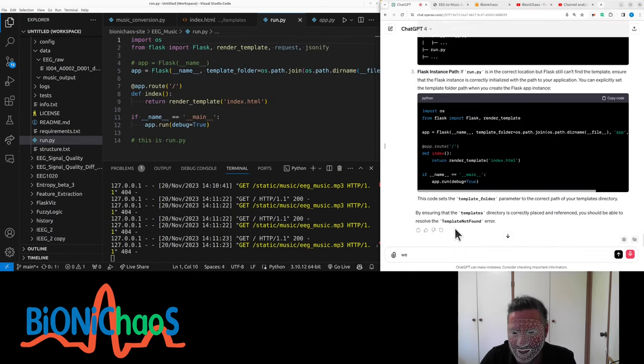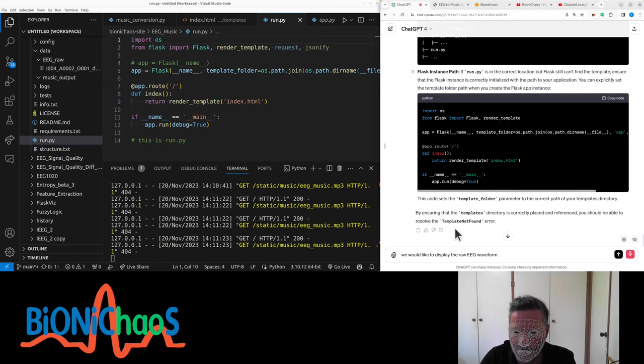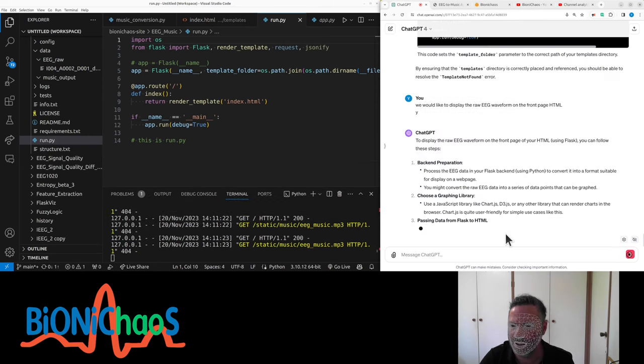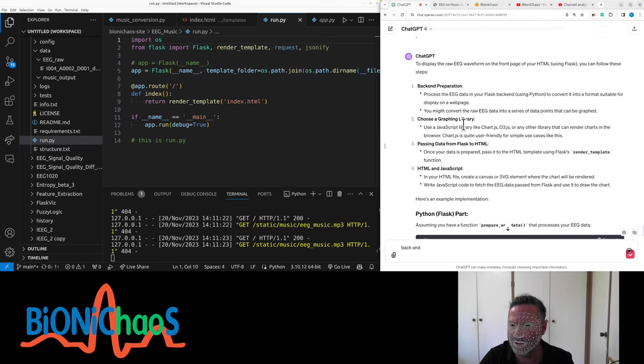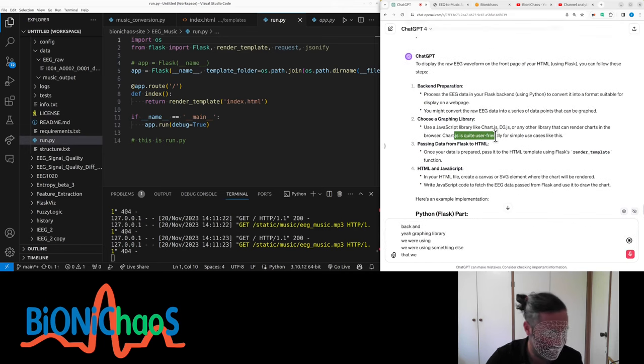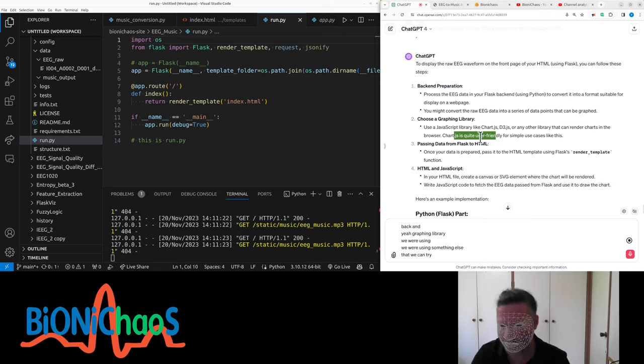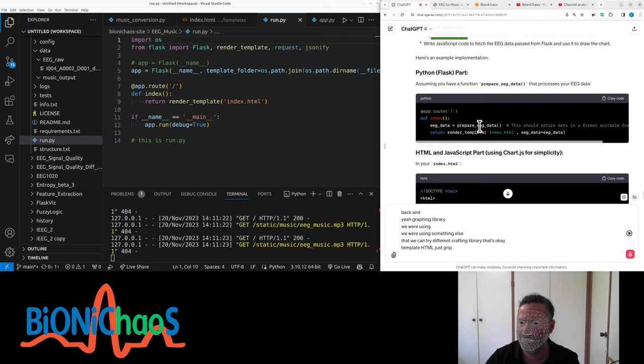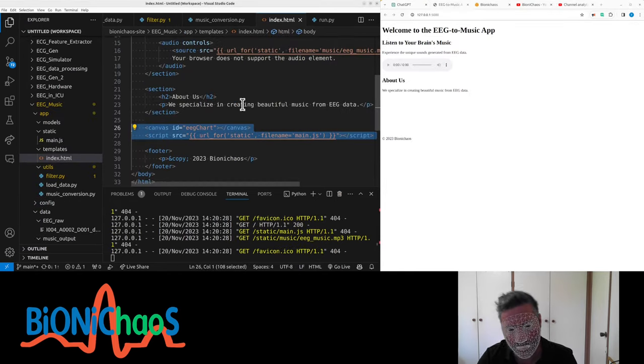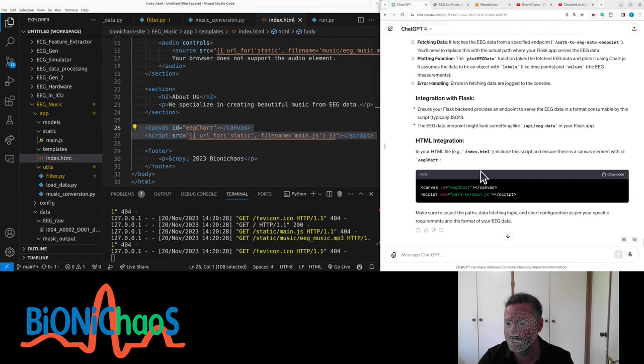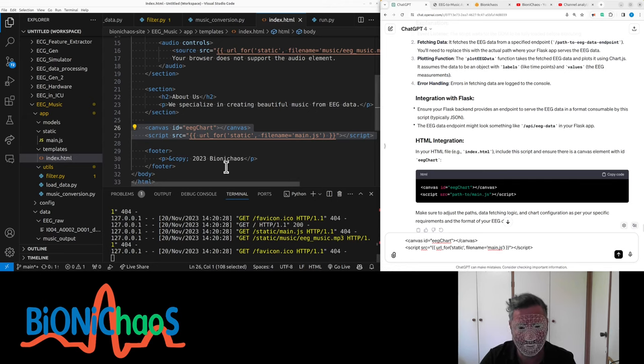Display the raw EEG waveform on the front page. HTML backend, yeah. Graphing library - we were using something else, but we can try a different graphing library. That's okay. Prepare EEG data. Okay, GitHub Copilot, can you learn from GPT-4 some more?